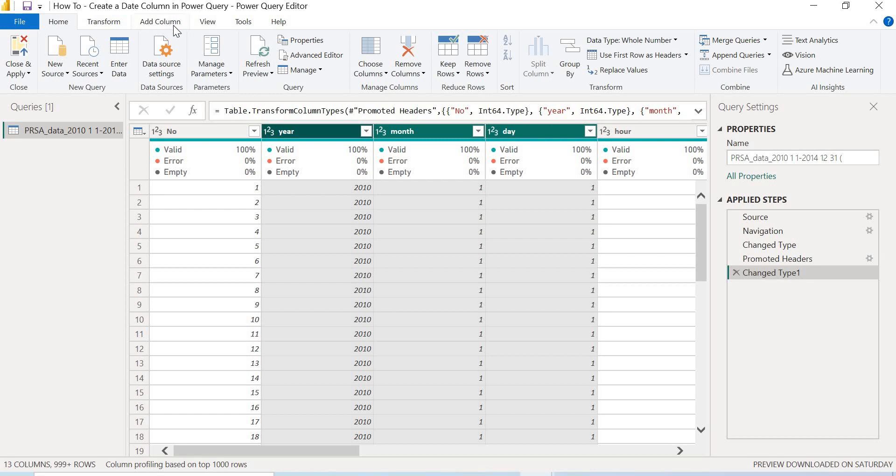And then I'll head to my Add Column tab, select Add Column, and then from text you see Merge Columns. So we're going to select Merge Columns.